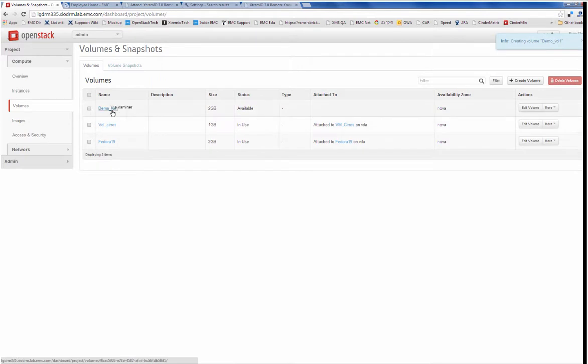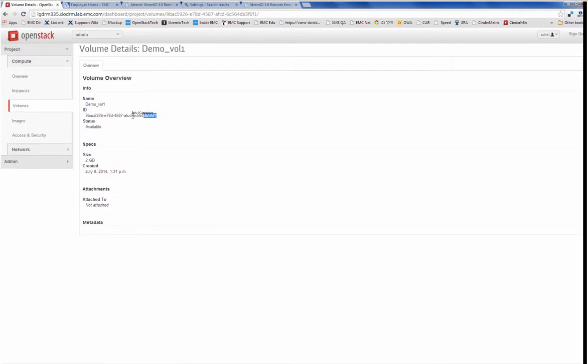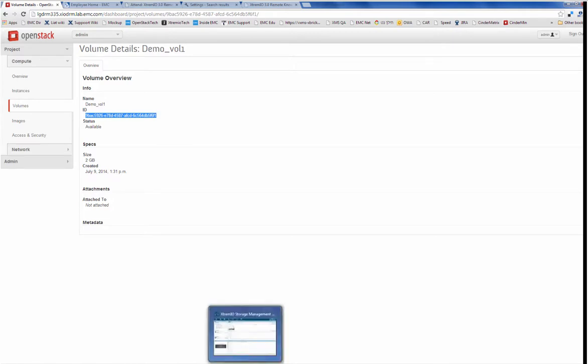I see that a new demo volume was created, and if I drill down into it I also see its ID. It's important to understand that in OpenStack the name is just a display name, it doesn't have to be unique, but what's important is the ID. So I see here an ID which ends with 6F1. So now I'm going to go into the XMS.